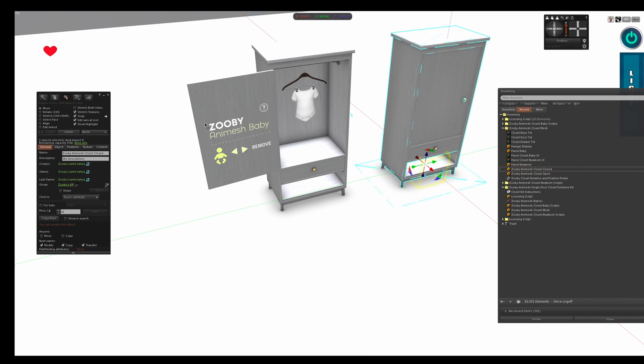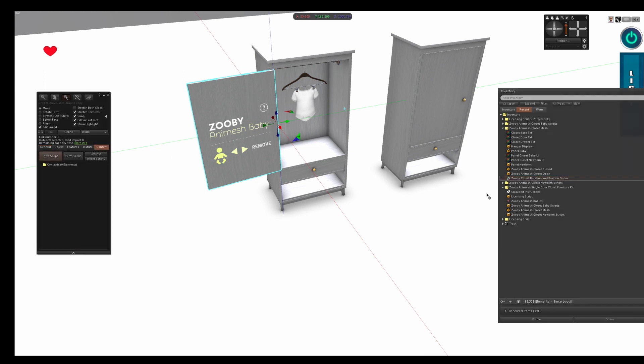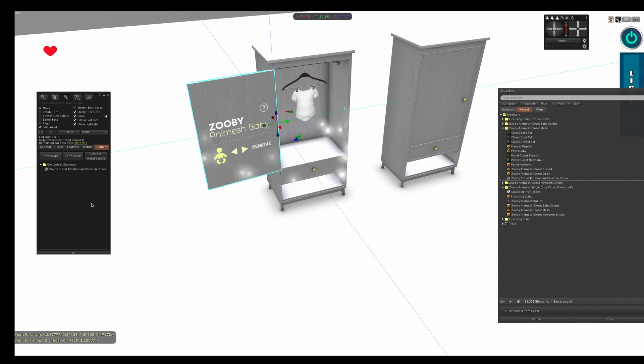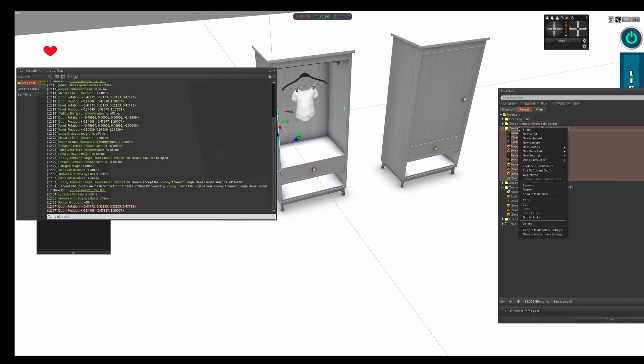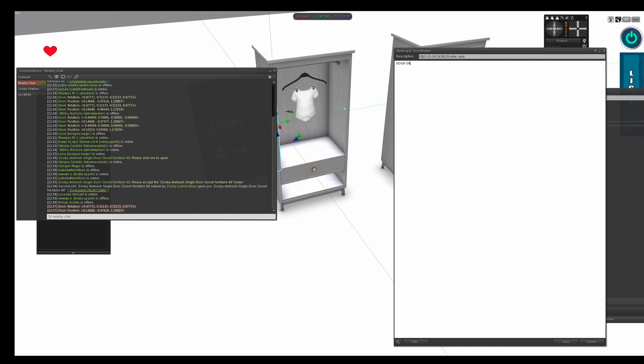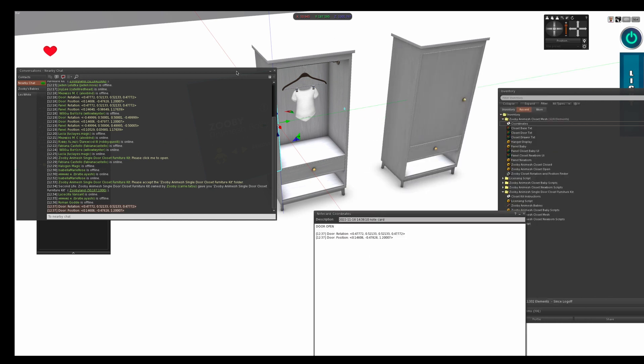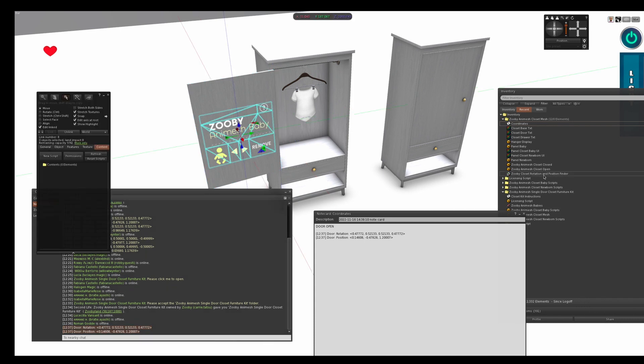So what you do is you select edit linked, you select your door open, you find a script named Zuby Closet Rotation and Position Finder. You open content and you drag that script into content of your door and it gives you some coordinates down here. So then what you do is you grab the coordinates, you copy them, you create a note card, I'll call this coordinates, and you say door open and paste it in there.